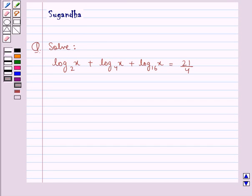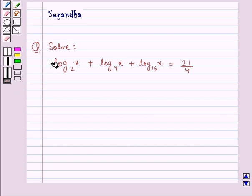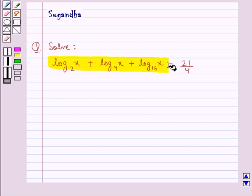Hello and welcome to the session. In this session we discuss the following question: Solve log x to the base 2 plus log x to the base 4 plus log x to the base 16 equal to 21/4.